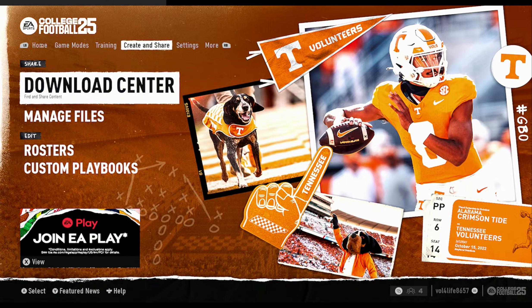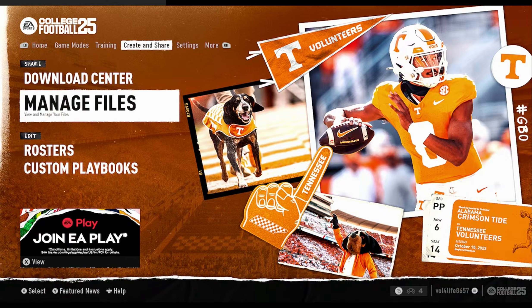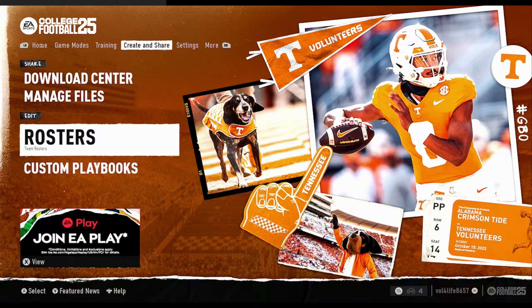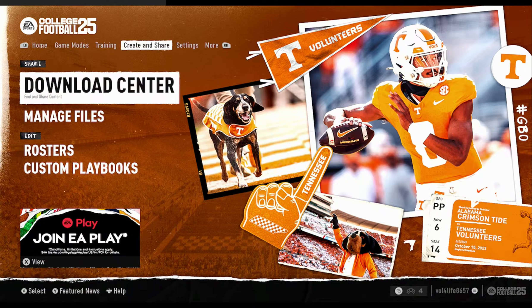This is the Create and Share tab. In this one we have Download Files, Manage Files, Rosters, Custom Playbooks, and the Download Center.